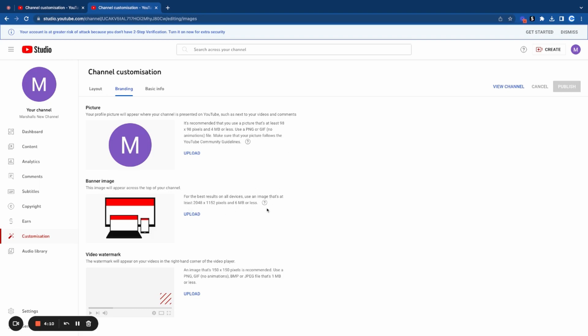The next step is to upload that channel branding you created in that video, then simply click on upload. Before I click on upload, take note that YouTube tells you details in terms of the ratio for the design you're loading and how many megabytes it should be. As you can see, it says six megabytes or less.